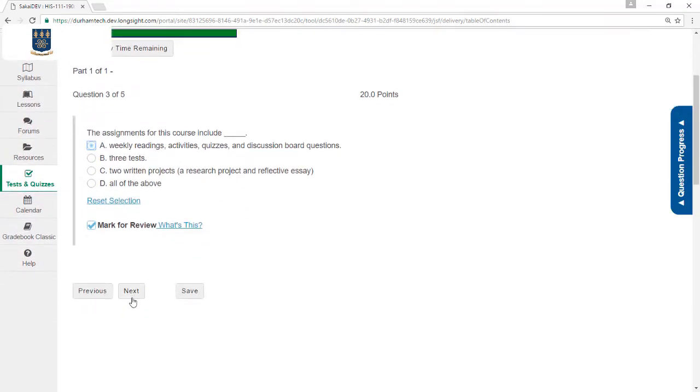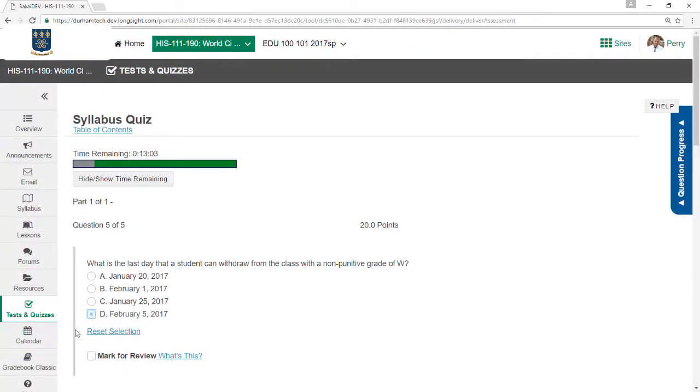Here's an important tip. Never, ever click your browser's back button when taking a test in Sakai. Instead, use the navigation buttons within Sakai, such as Next, Previous, Question Progress, and Table of Contents to move around.